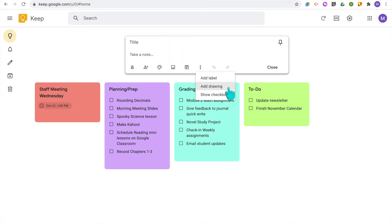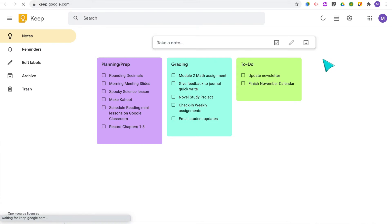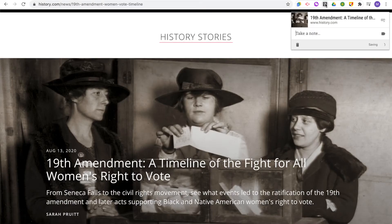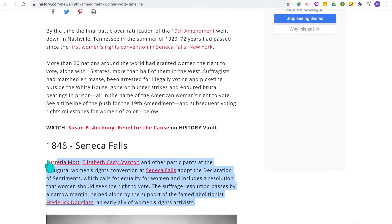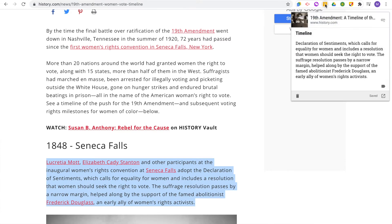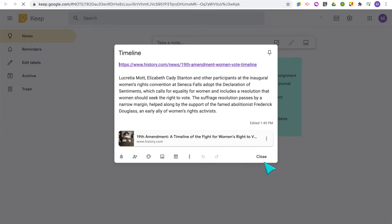Having the Google Keep Chrome extension means you can access all these notes even quicker — saving web pages, images, and quotes with one click. As teachers, our to-do lists are getting longer, so the moment I remember something I need to add, I can click the extension and it takes me to Keep so I can add that note. If you're on a web page and want to grab some information, it saves the link so you can refer back to it, and you can highlight directly from the web page and it will put that information into the note.